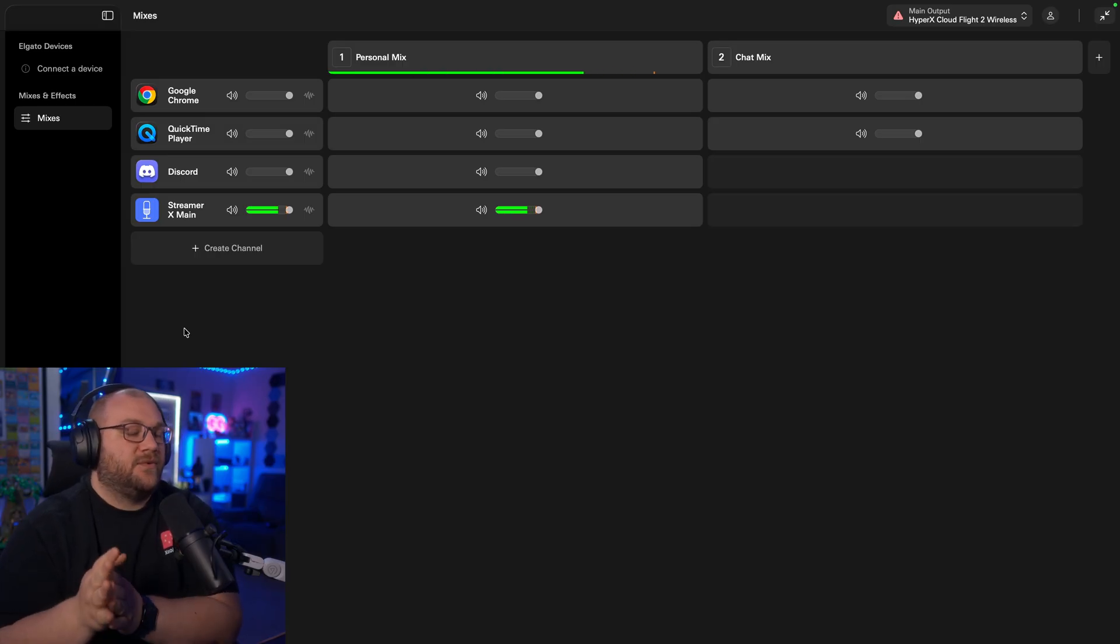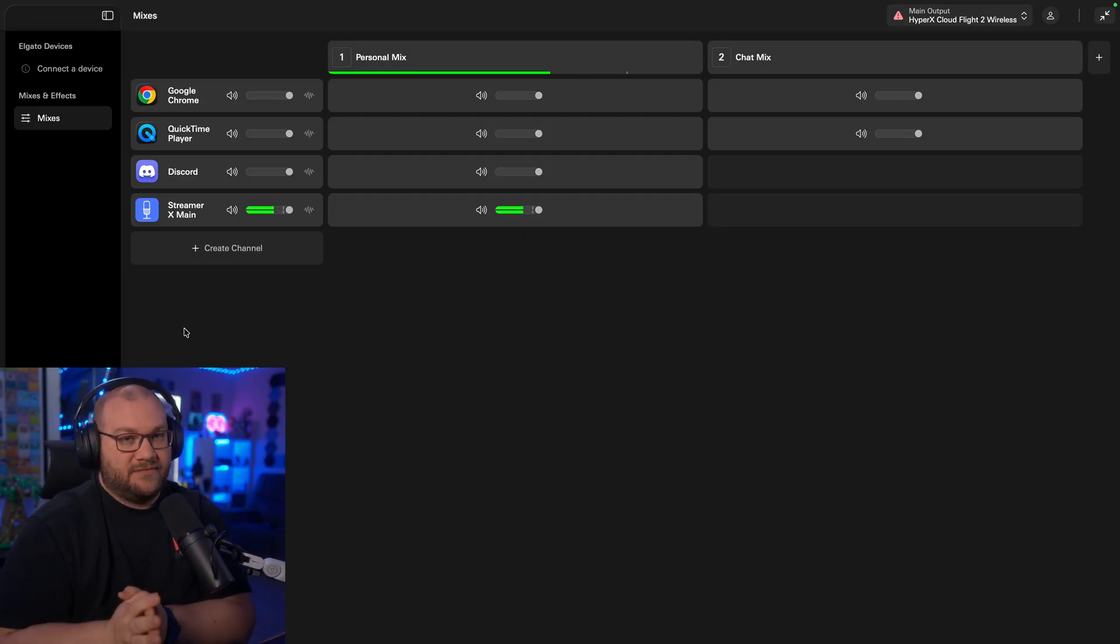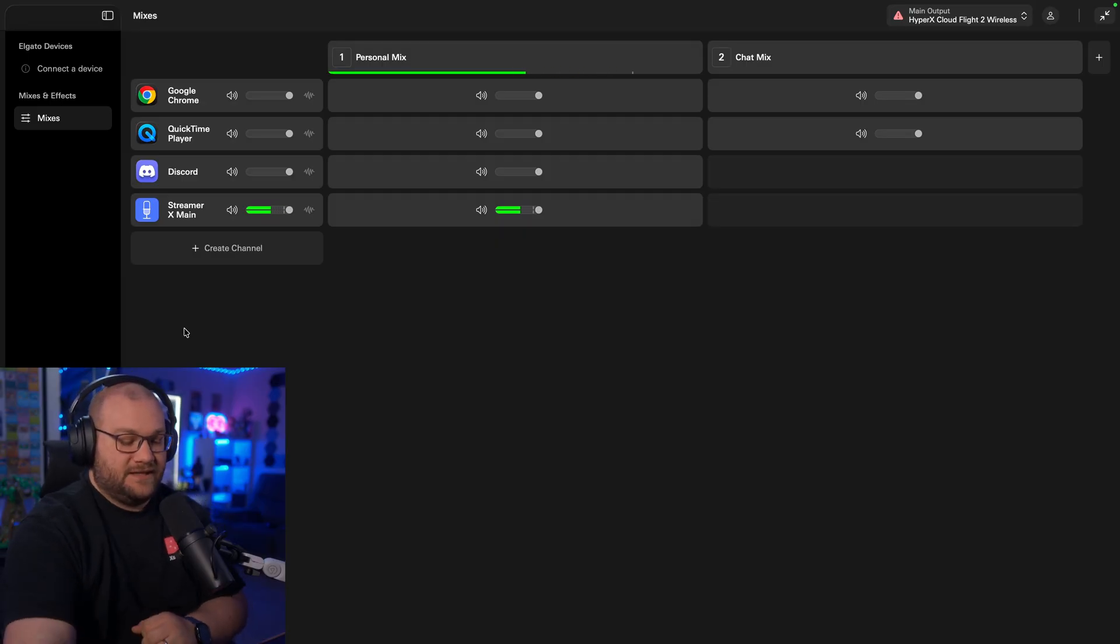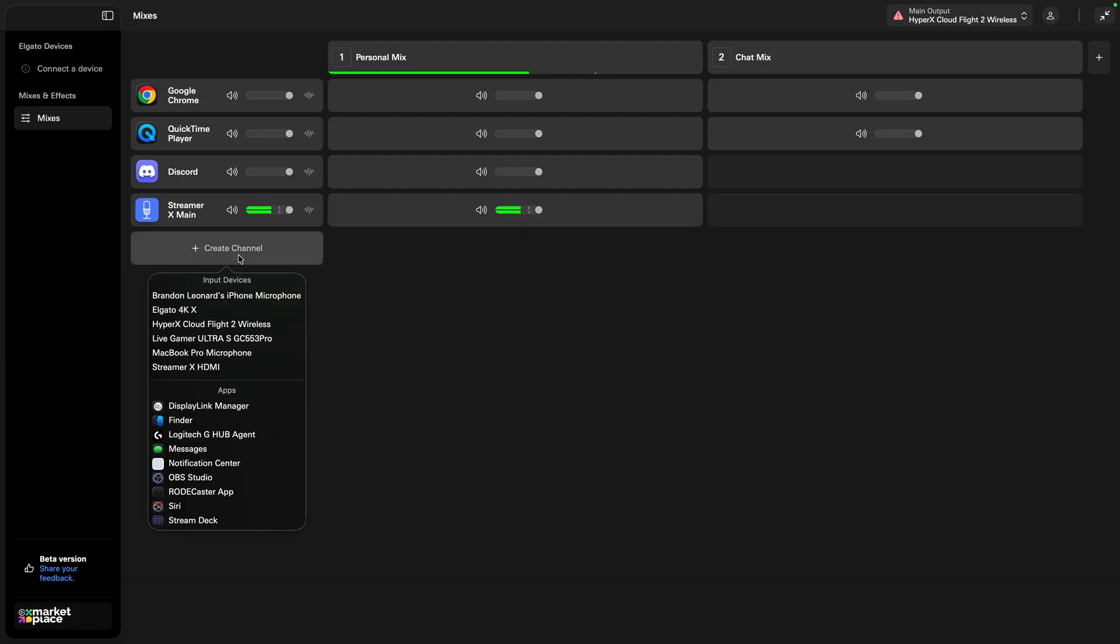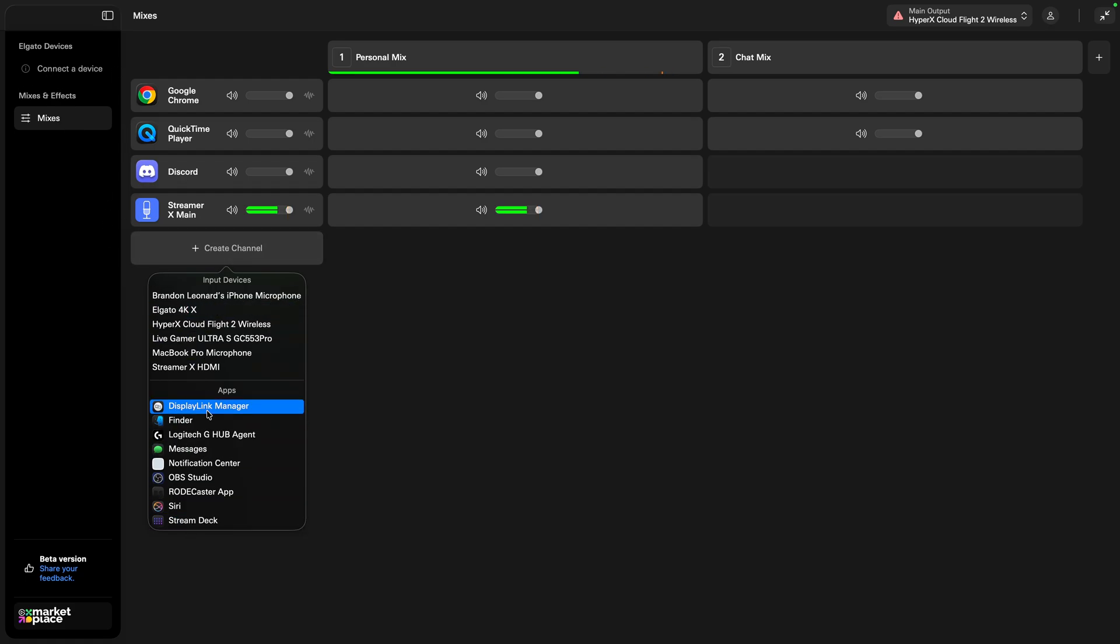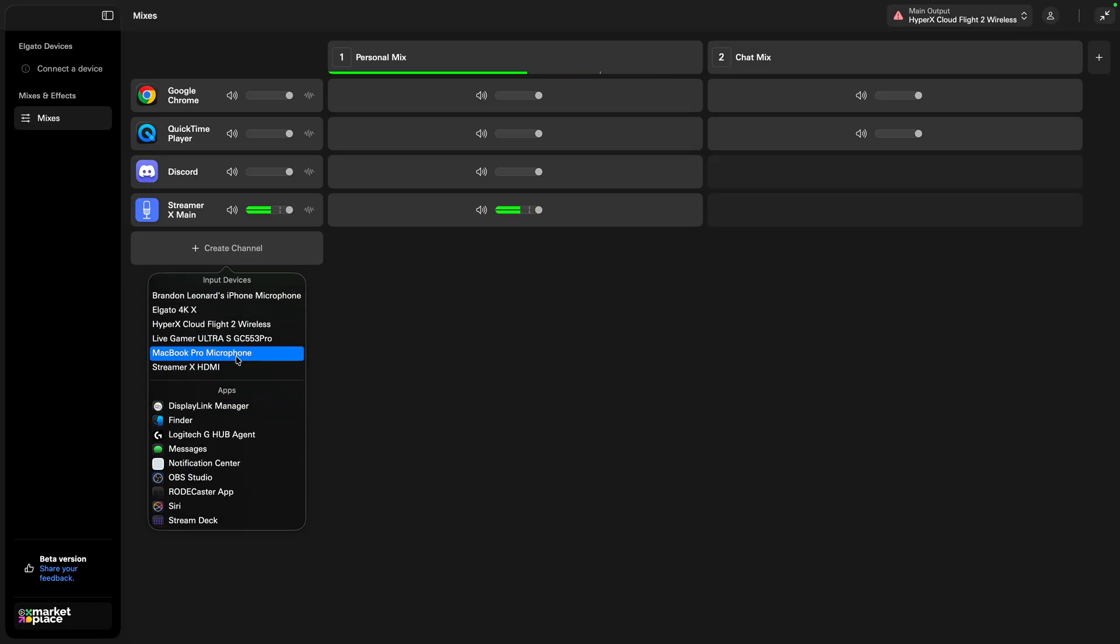Once you've downloaded and installed it, we'll have to be able to connect your microphone up to Wavelink. I'm going to hide my camera and show you underneath this, you'll see Create Channel. If you have an Elgato device, it will already be connected. But if you don't, you'll be able to see things, at least on Windows, it'll say like Aux and System and Game. On Mac, you're going to see programs as well as input devices. Find your microphone.